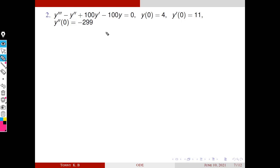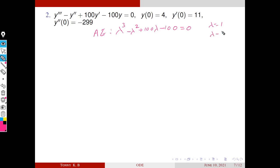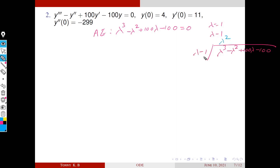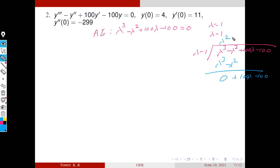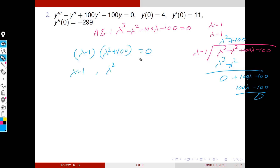First, write the characteristic equation. Similar to the previous case, the sum of the coefficients is 0, so λ = 1 is a root and (λ − 1) is a factor. Dividing: λ² · (λ − 1) = λ³ − λ². Subtracting and simplifying gives 100λ − 100, so 100·(λ − 1) = 100λ − 100, which is zero. The factorization is (λ − 1)(λ² + 100) = 0.